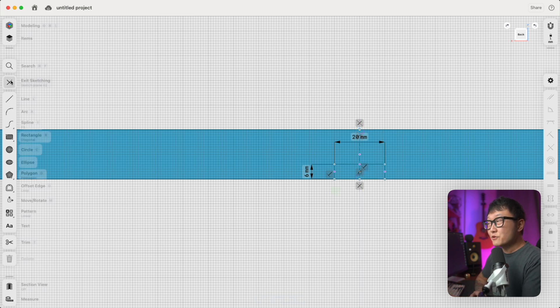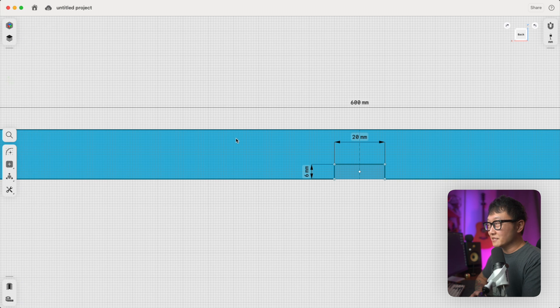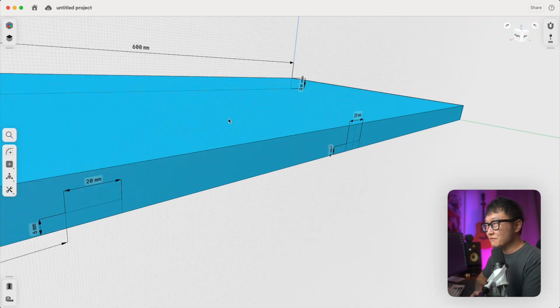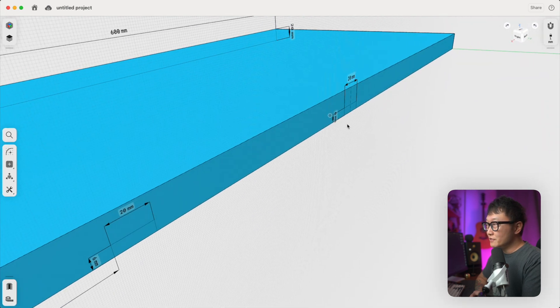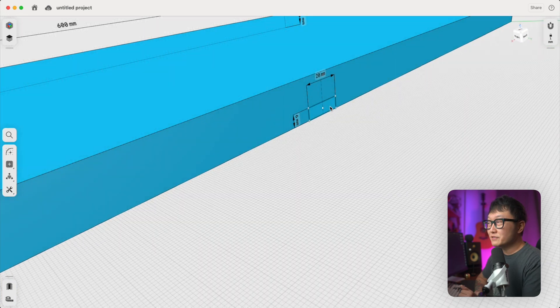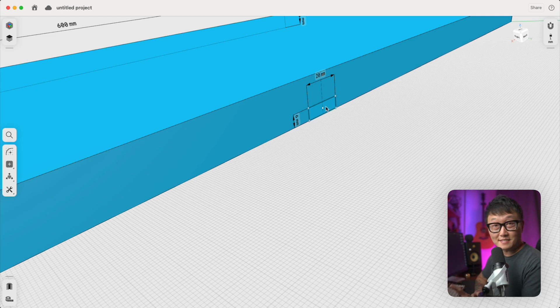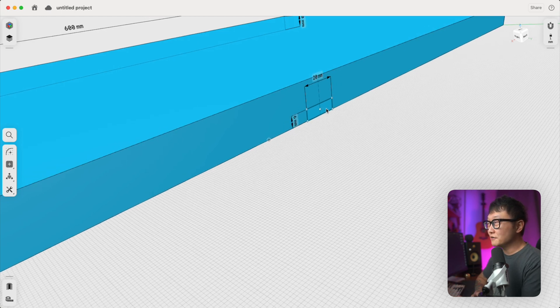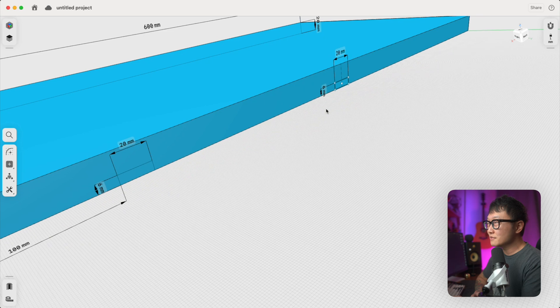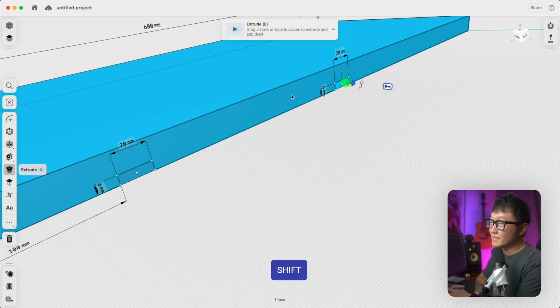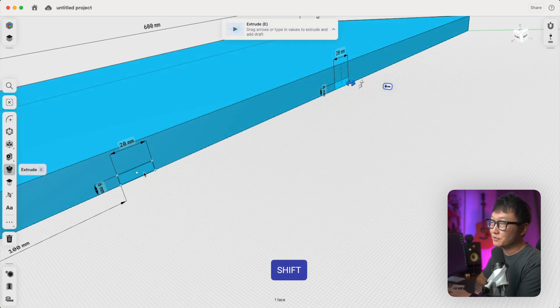So now if we exit the sketch again and let's rotate out of that view, you can see that when we hover over this rectangle, it's selecting the entire shape. Okay, so now we have our two rectangles. Let's zoom out a little bit, and we're going to select both of these by holding down Shift on the keyboard and selecting both of these.